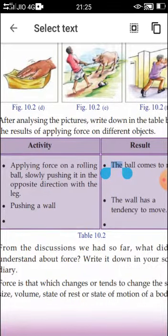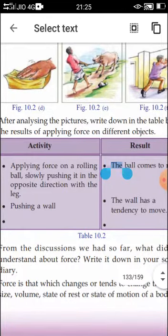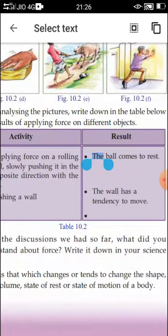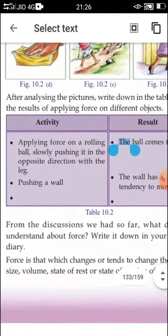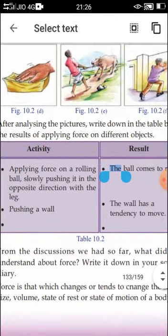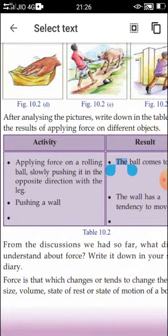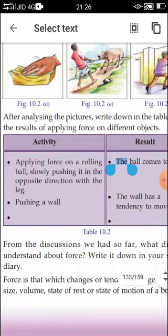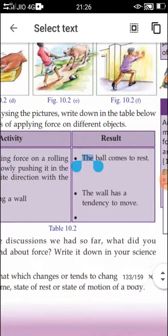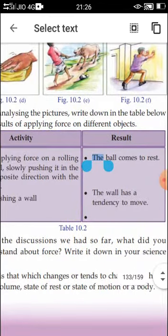In the next picture: pushing a wall. What is the result of that activity? The wall has a tendency to move — that may be the result. You can also select the picture of a man pressing the sponge. By pressing the sponge, what is he doing? Pushing the sponge. You can write: push the sponge.